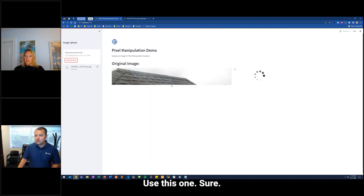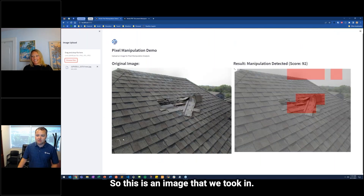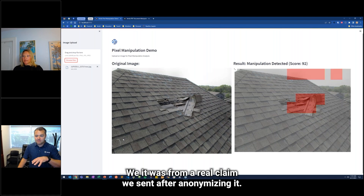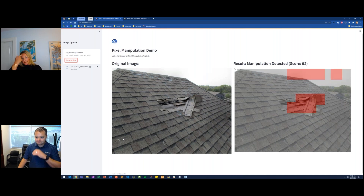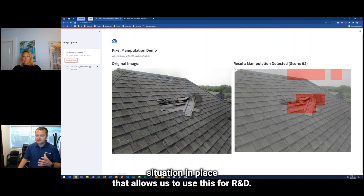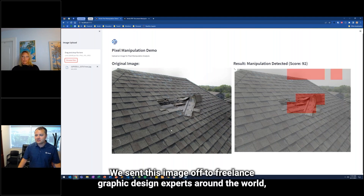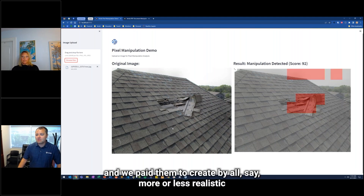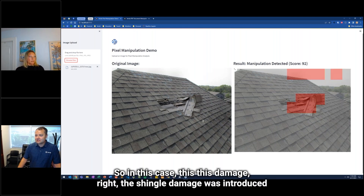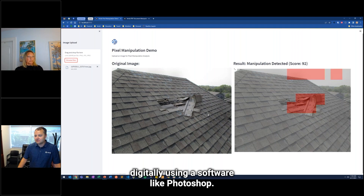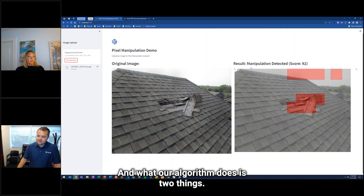This is an image we took from a real claim. After anonymizing it and ensuring we had the right legal permissions and contractual situation in place to use it for R&D, we sent this image off to freelance graphic design experts around the world and paid them to create more or less realistic manipulations to the images so we could test whether our algorithms could capture them. In this case, the shingle damage was introduced digitally using software like Photoshop.